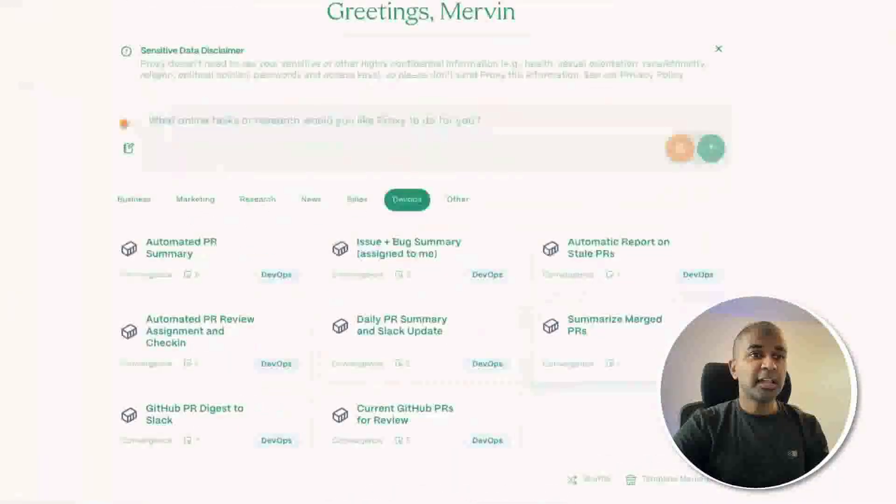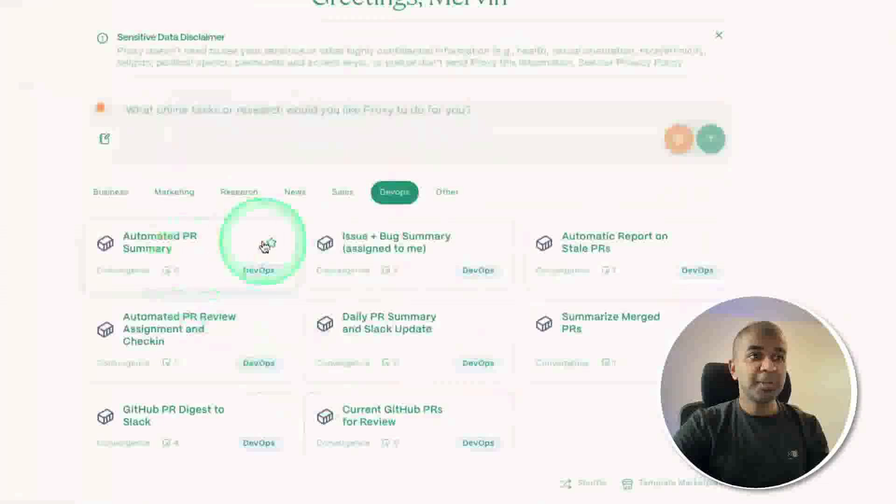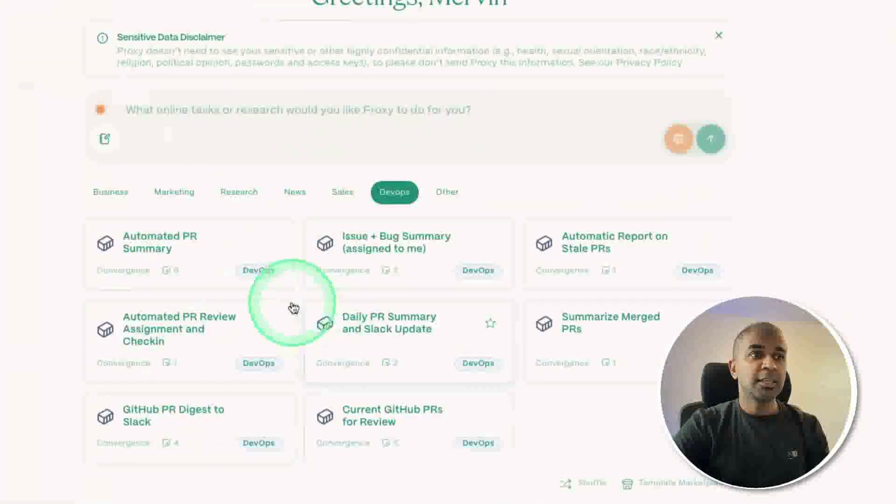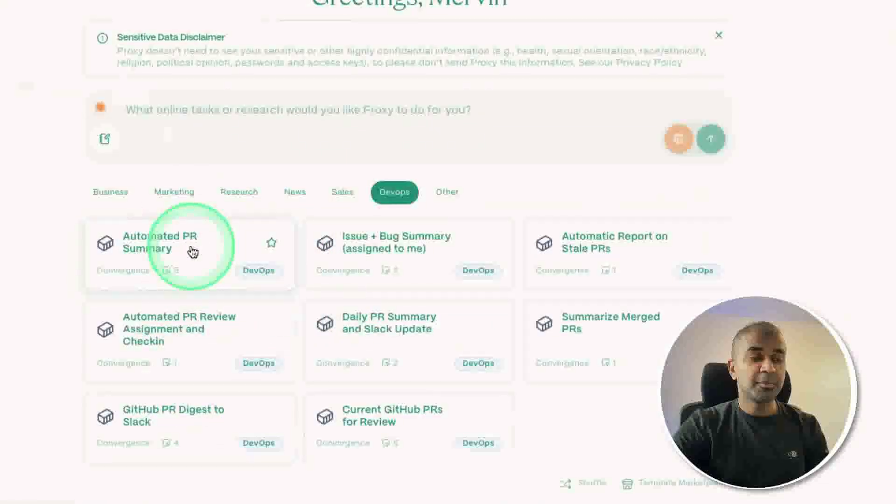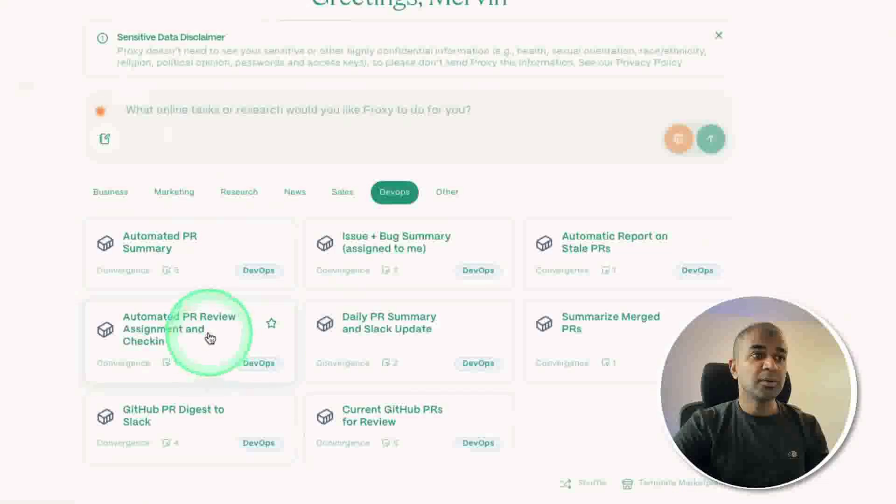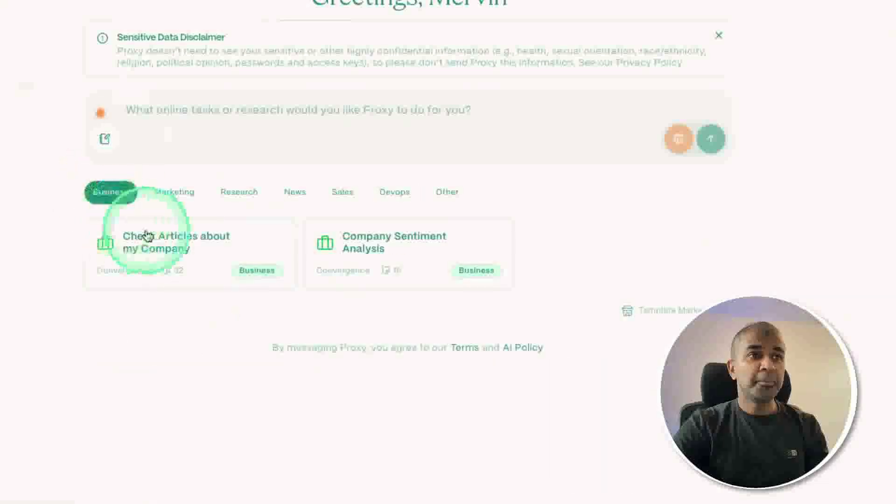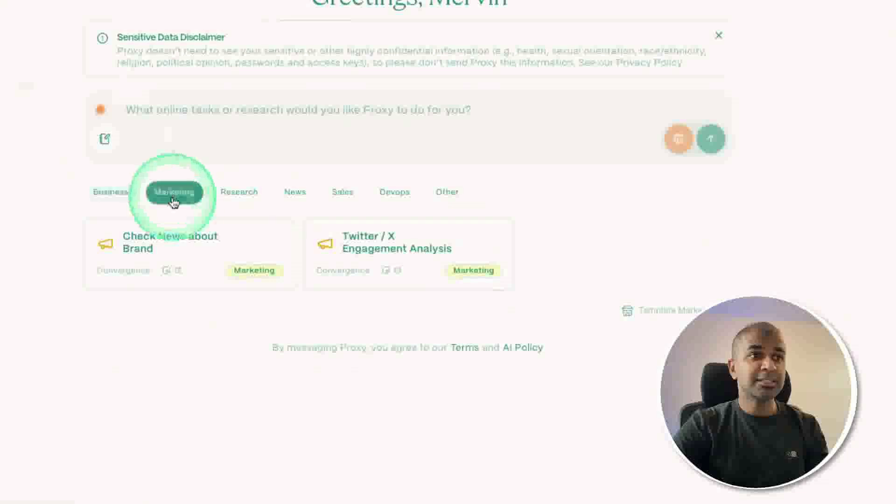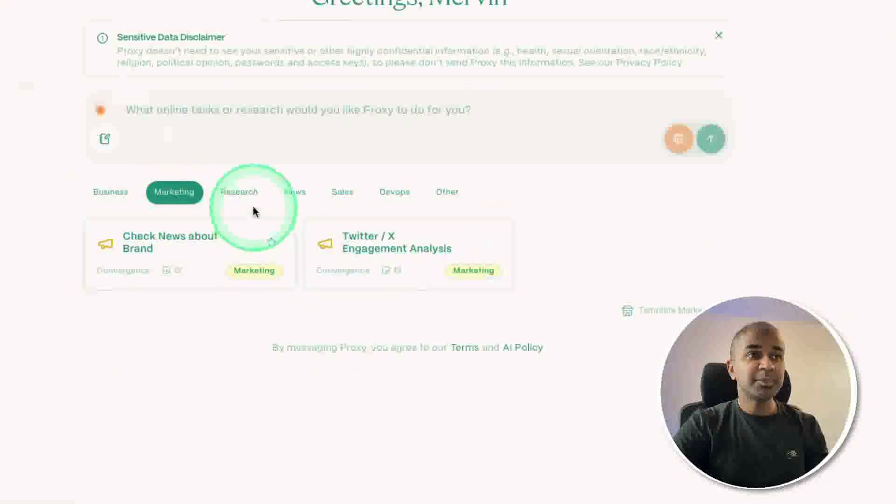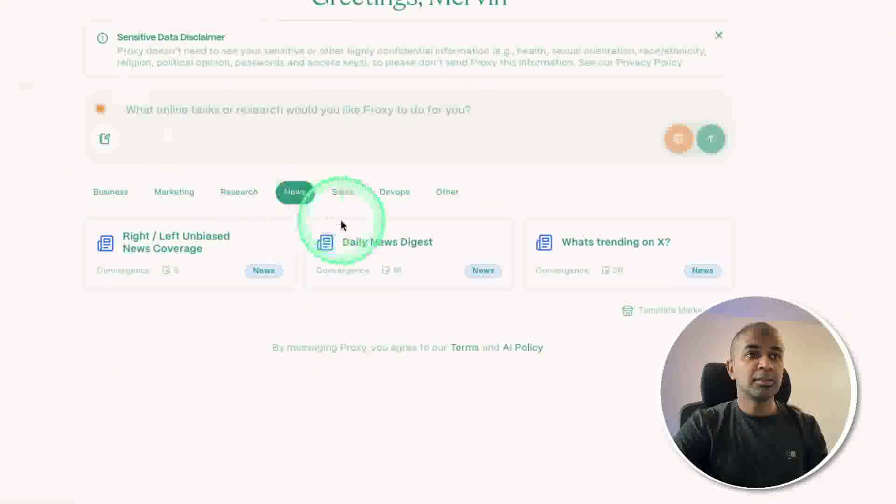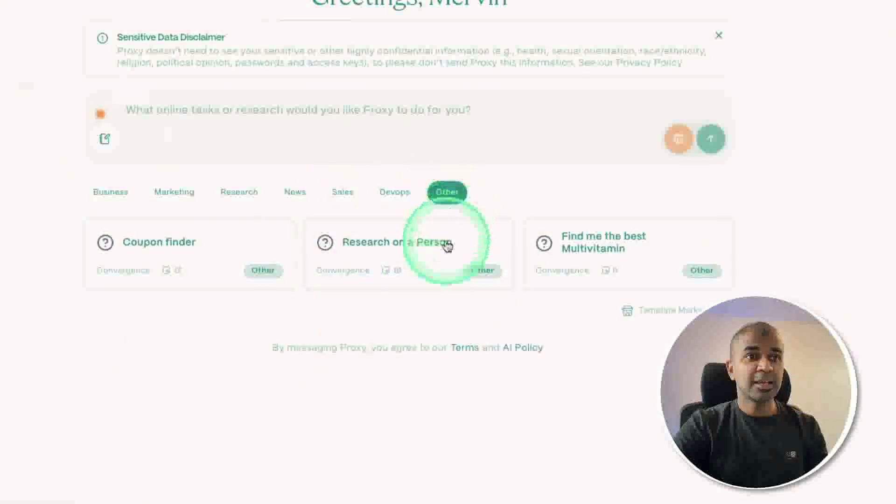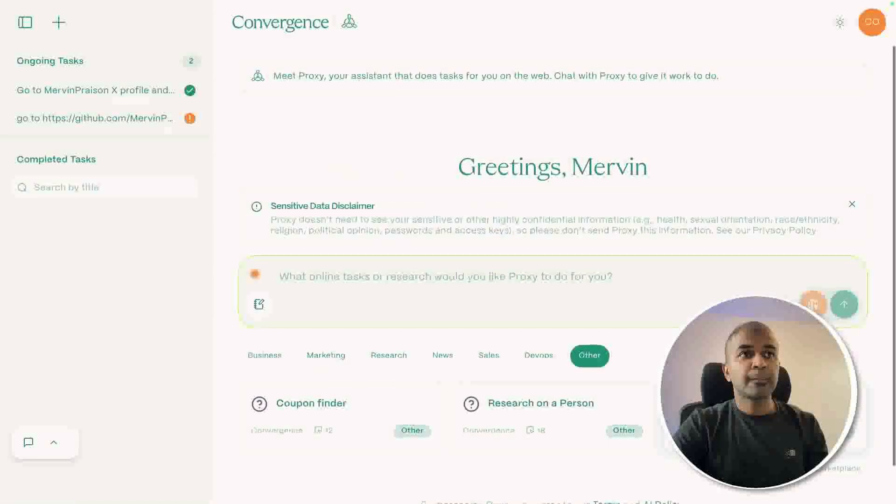There are different example templates provided. For DevOps, you can automate your PR summary, automated PR review, assignment and check-in. You've got business templates to automate company sentiment analysis. For marketing, you've got Twitter engagement analysis, getting latest news, competitor analysis, and much more.